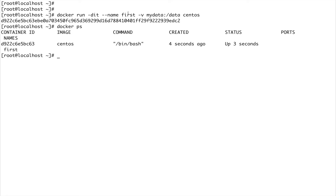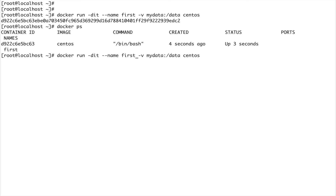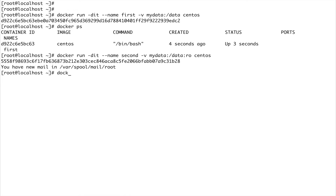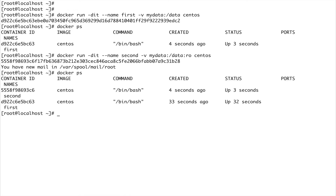Now I'm going to run another container and call it 'second'. In this one I'll also mount the volume on /data, but I'm going to do it in read-only mode. We now have two containers running, as you can see.